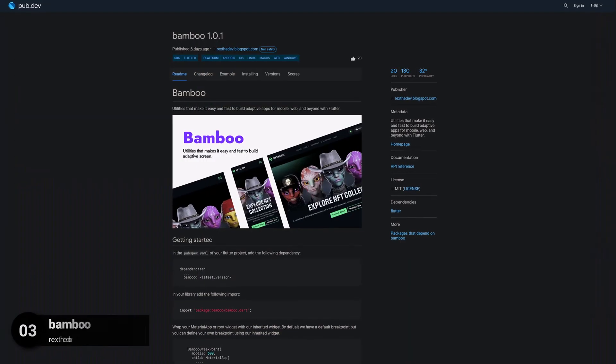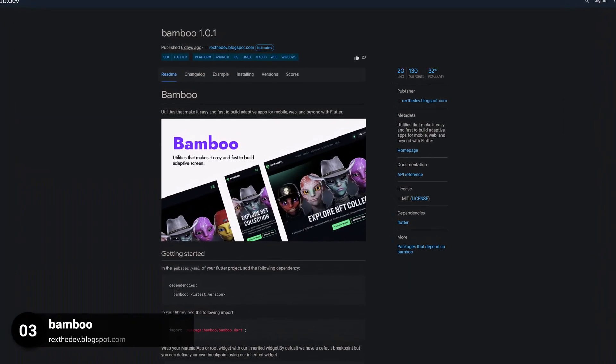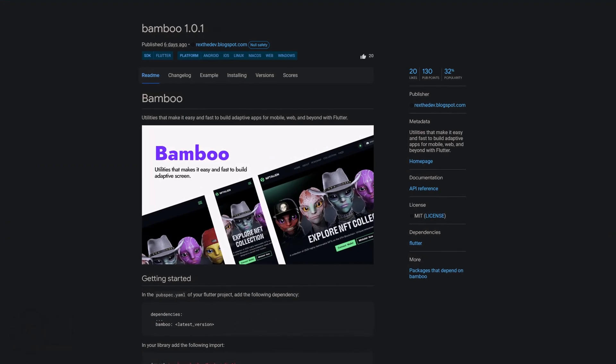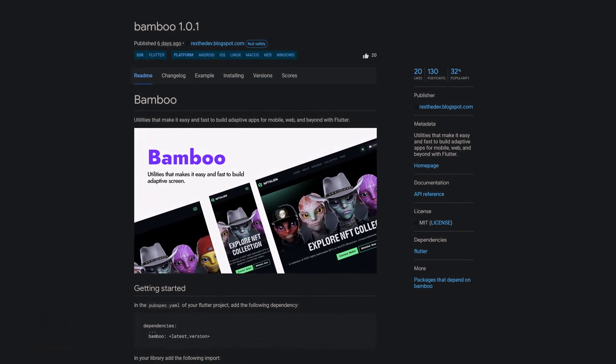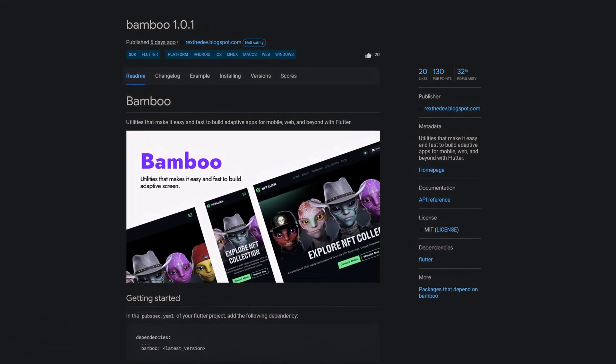Number 3 is called Bamboo, utilities that make it easy and fast to build adaptive apps for mobile, web and beyond with Flutter.